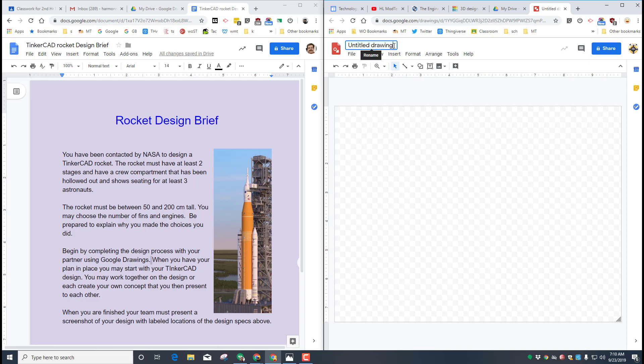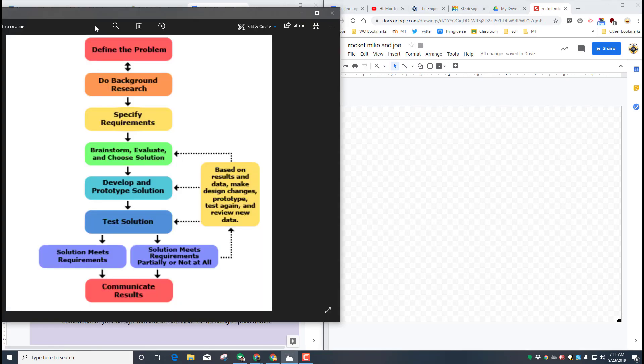You're going to have to define the problem, do some research, specify the requirements, brainstorm and evaluate a solution, develop a prototype which will be in Tinkercad, and then we would move to test solution if we were actually creating ours, see if it works, and then communicate results. We are only going to work through the develop a prototype, we will not do the test but get those all created.